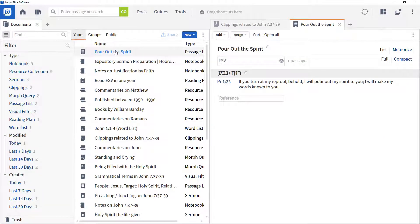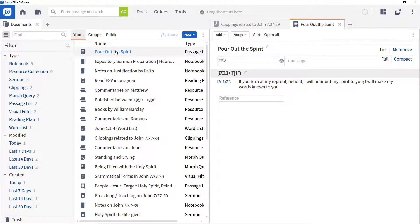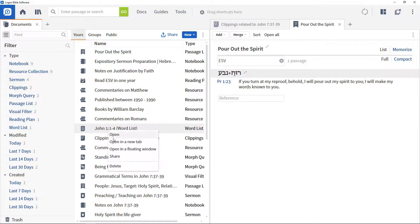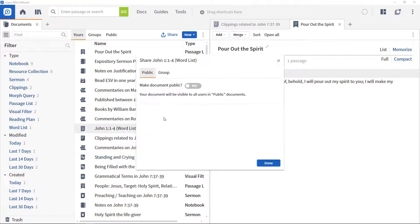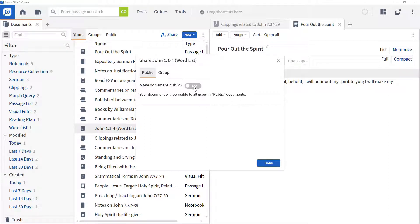You can also share your own documents from within this menu. Right click a document and select the Share option, and you can choose between sharing the document with a Faithlife group or making it publicly available.